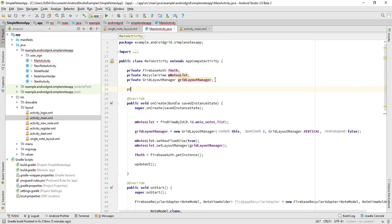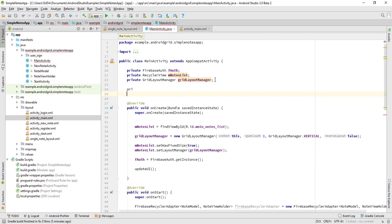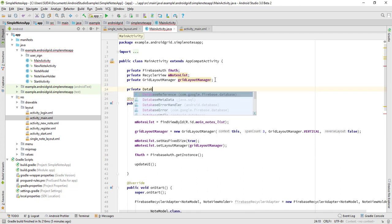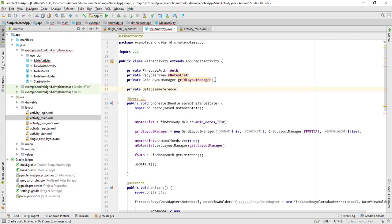DatabaseReference. Database, database, database, that is going to be fNotesDatabase. That's it.